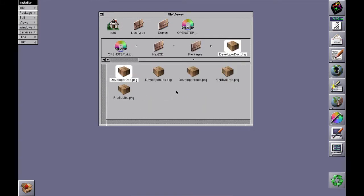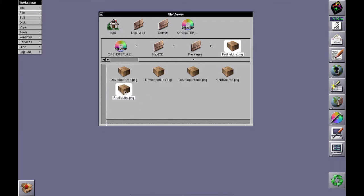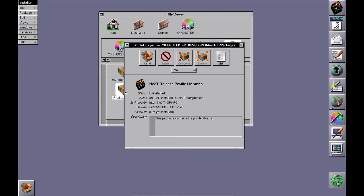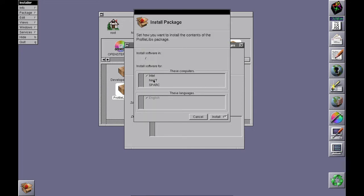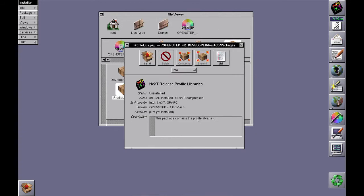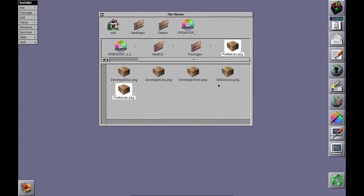If you're doing any real development for OpenStep, you may want the profile libraries. These let you profile your binaries and find out the performance. Again, if you want to develop on Intel, NeXT, and SPARC, install all three and you're done.